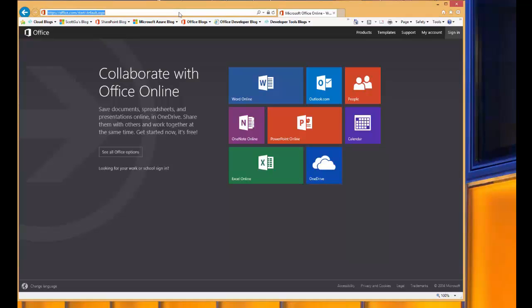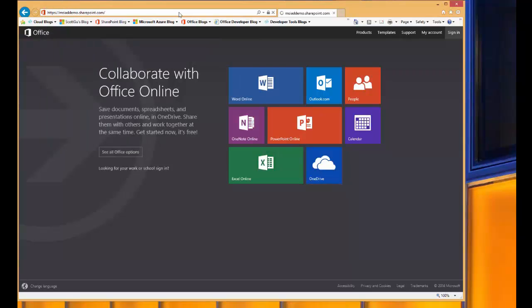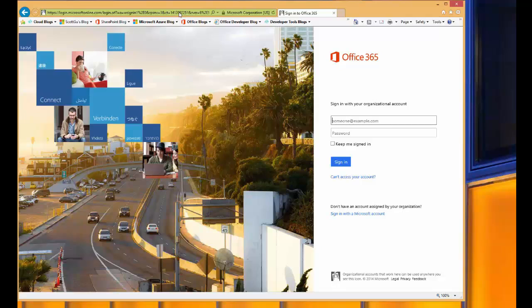The last scenario that I'm going to walk through is SharePoint. The URL for SharePoint starts with the tenant name and then SharePoint.com. However, when the user is presented with a login screen, it's actually a vanilla login screen.